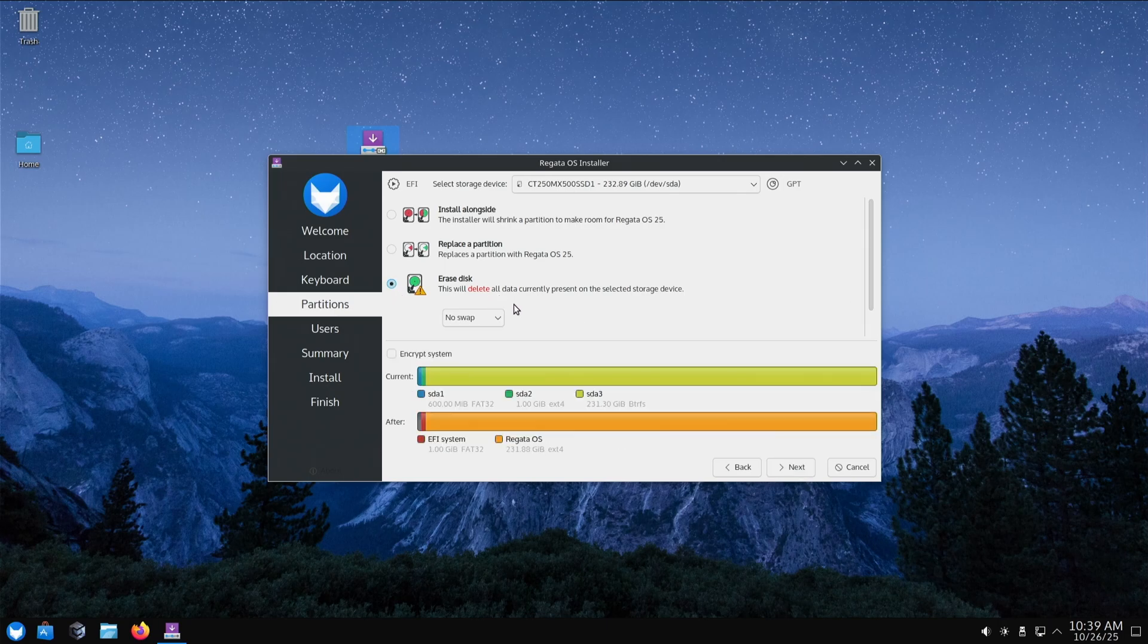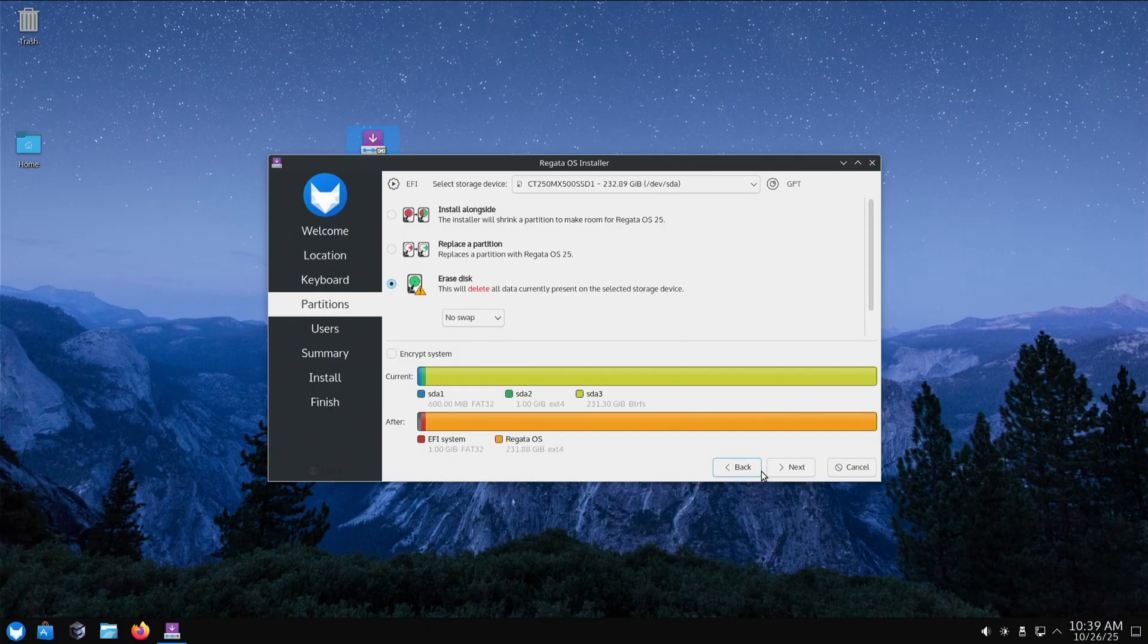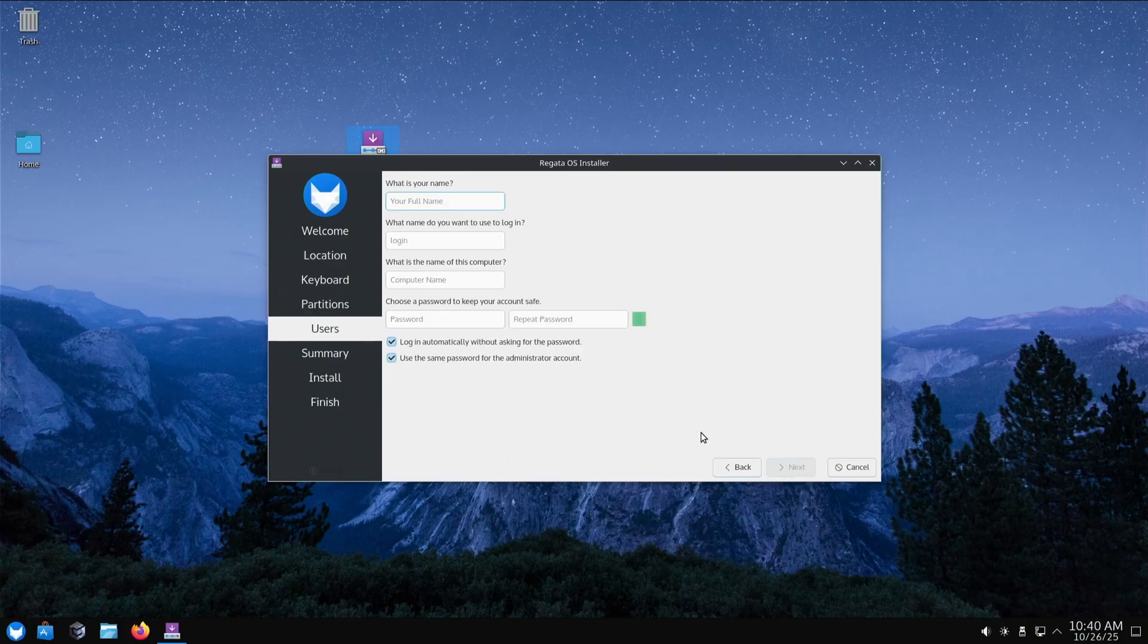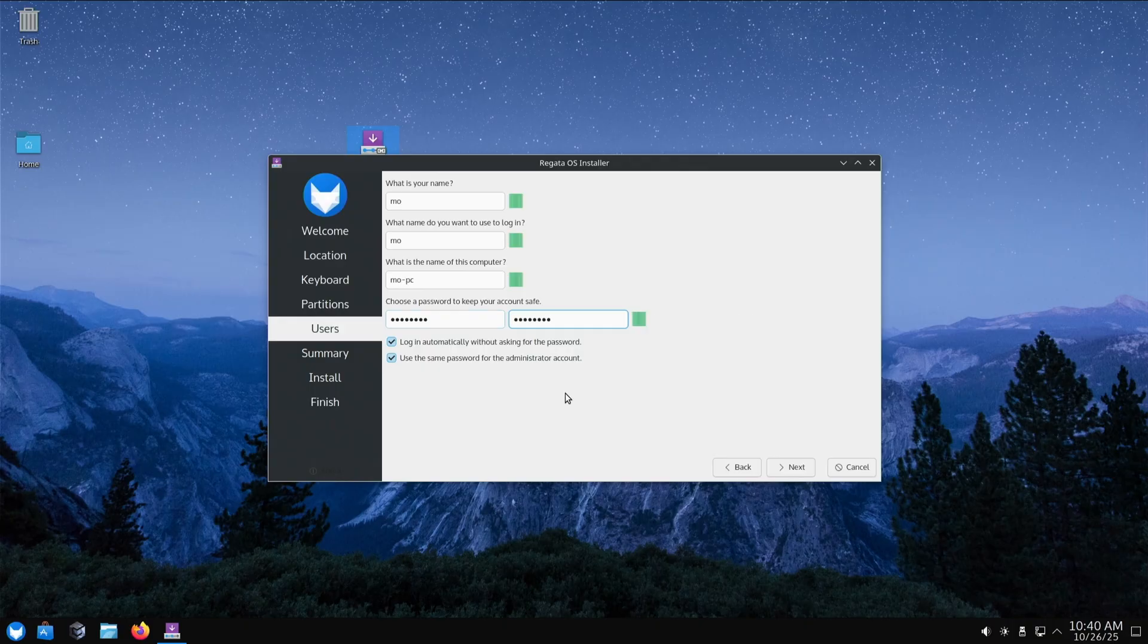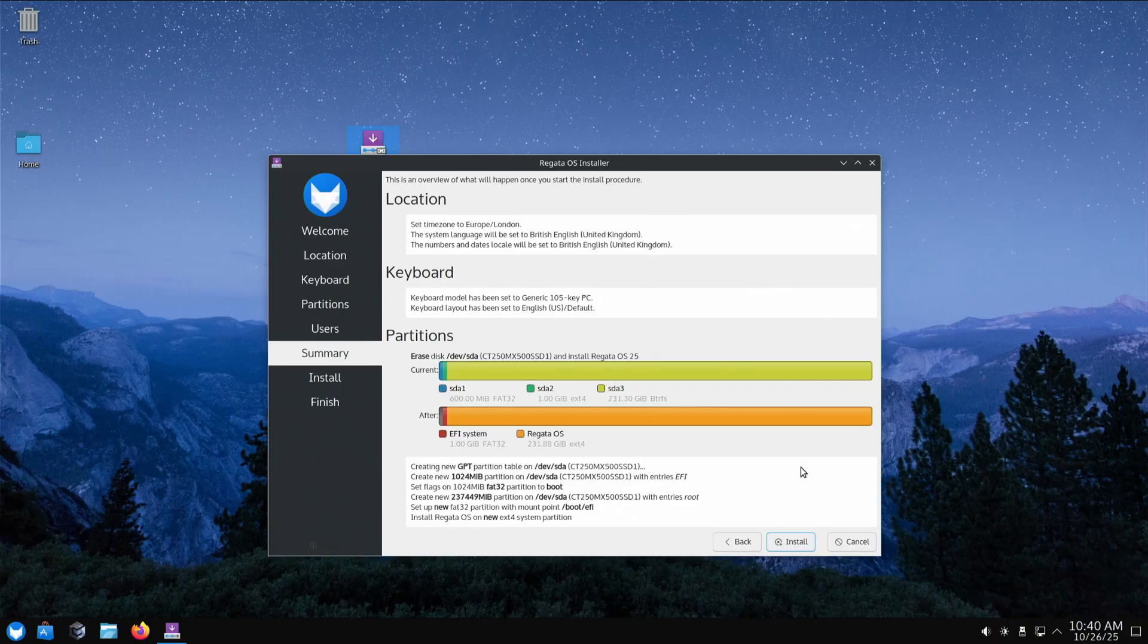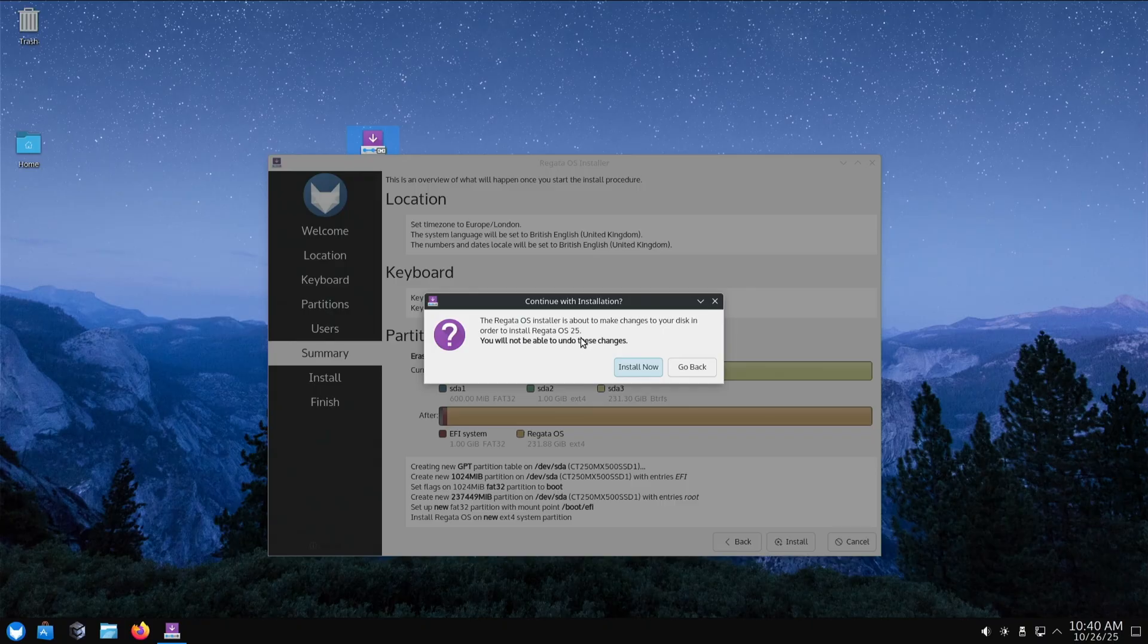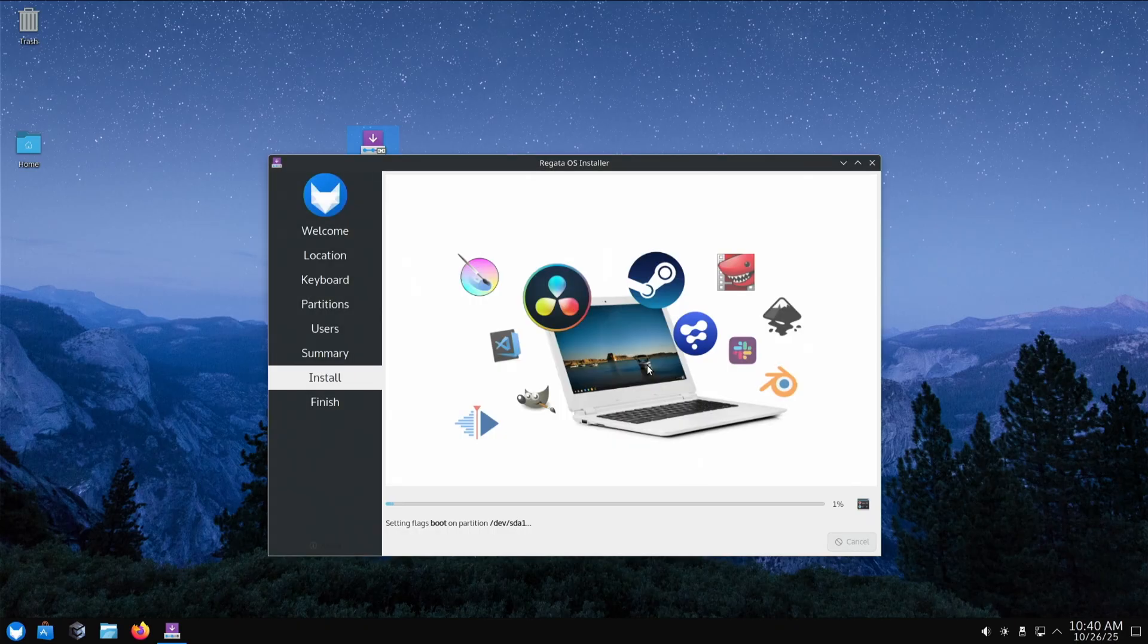We're switching from Playtron to Regatta. I'm not going to do manual partitioning - I'm not experienced enough yet. The computer name will be... and let's test if it complains about simple passwords. Log in automatically without asking users. It hasn't moaned at me this time, so it doesn't care what password you put. Next, install. Let's do it. The installer is about to make changes to your disk - you won't be able to undo these changes.